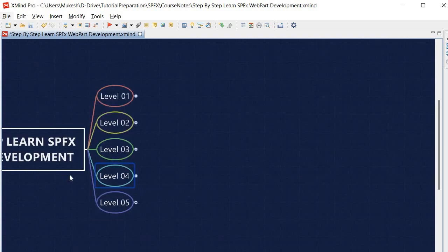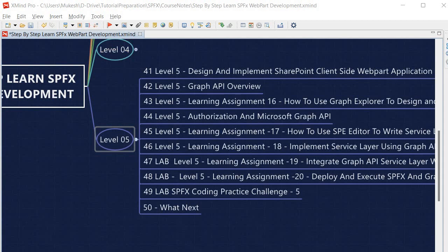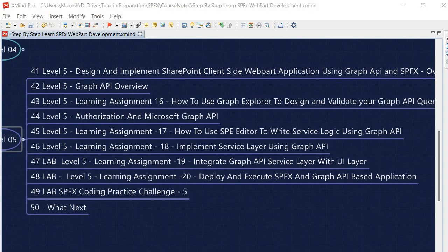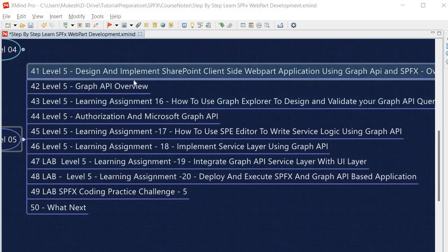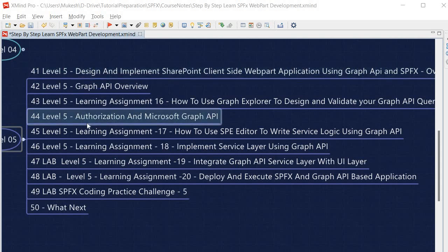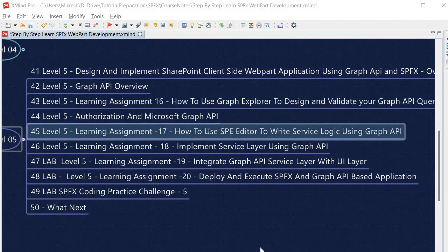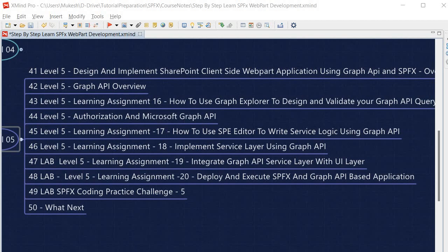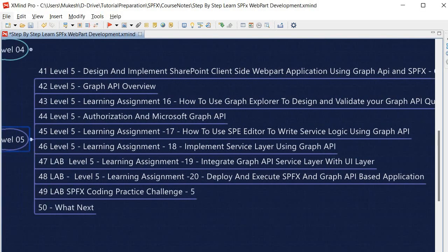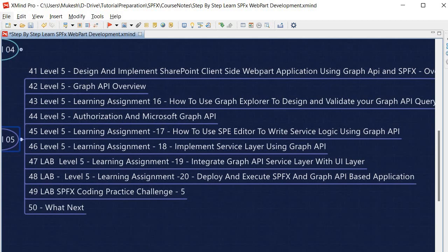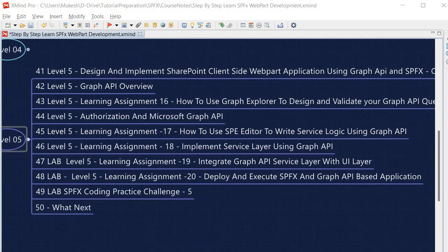Once Level 4 is done we proceed to Level 5, which covers more advanced SPFx concepts. I have explained the Graph API — what it is and how to use it — and we will design and implement a SharePoint client-side web part application using Graph API and SPFx. After the Graph API overview, Learning Assignment 16 covers how to use Graph Explorer to design and validate Graph API queries. We will then understand authorization and how it is relevant to the Microsoft Graph API.